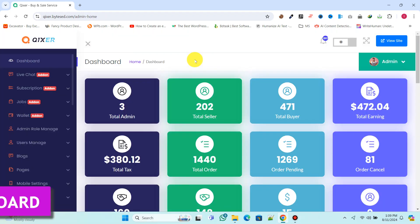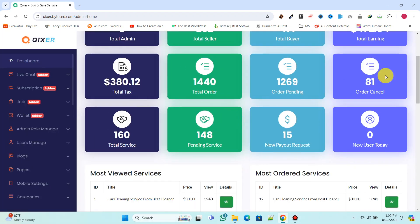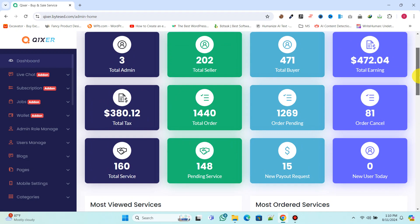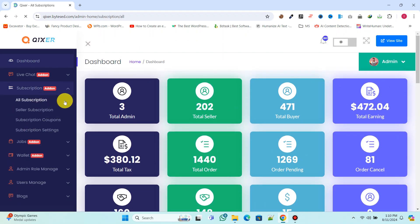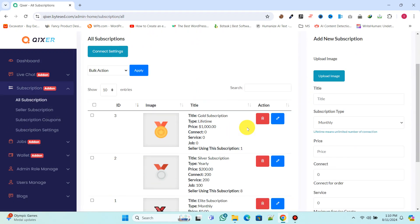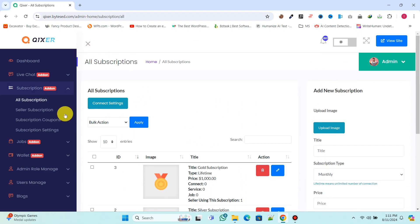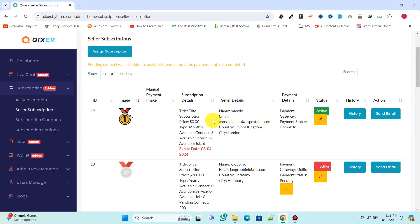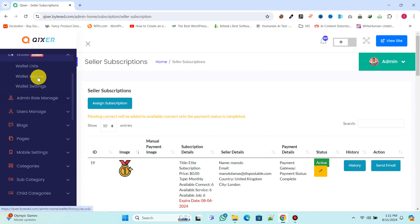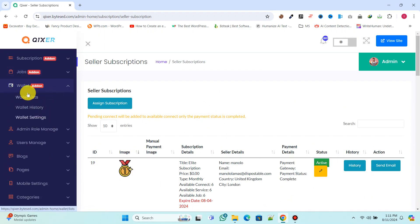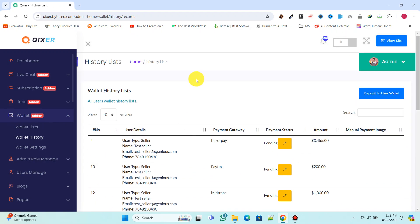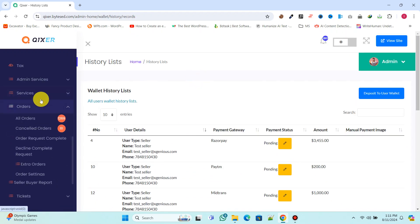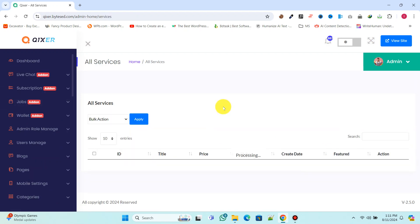You'll get an impressive admin panel to manage your entire website and all its features. You can handle subscriptions and create new ones to sell to sellers. Additionally, you'll have full control over user and seller wallets, manage orders, services, coupons, categories, and much more.